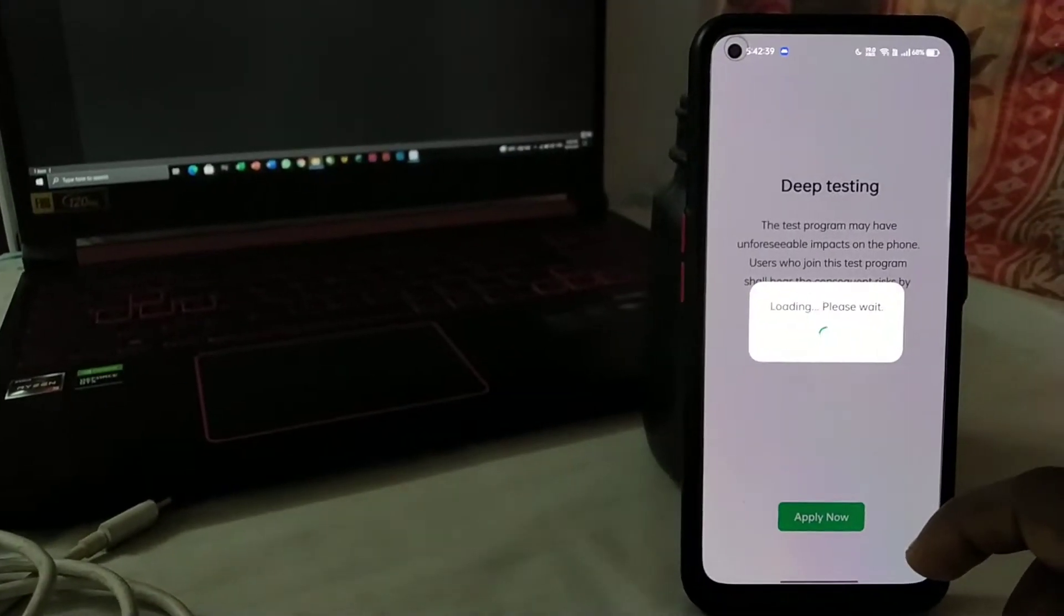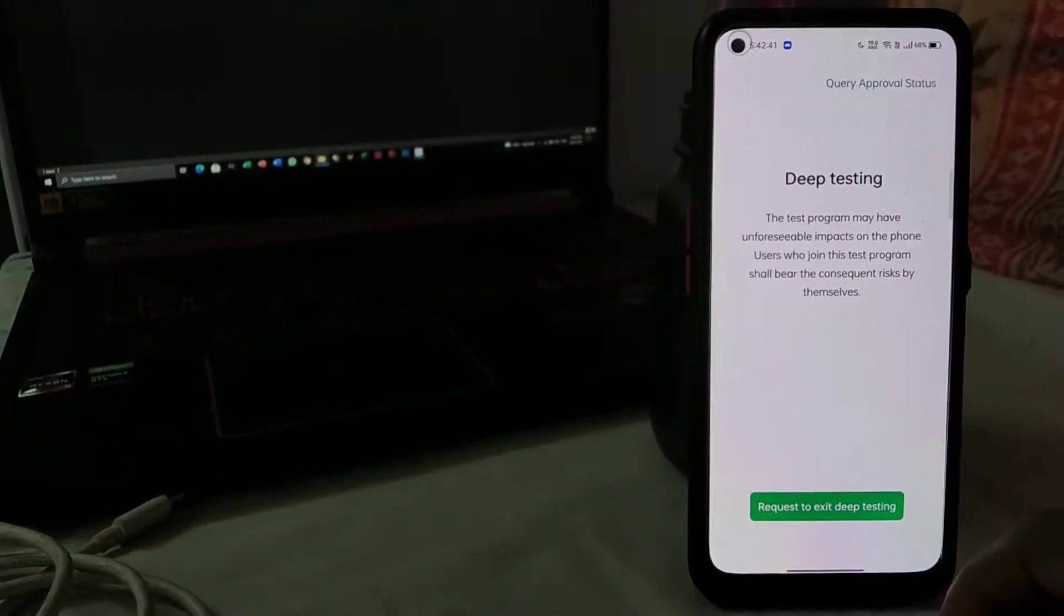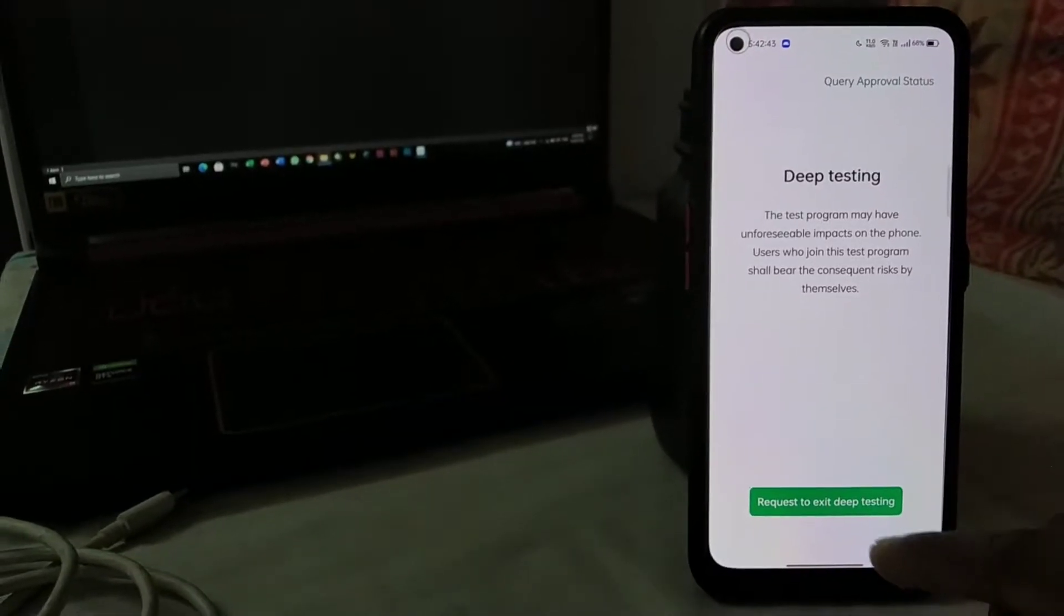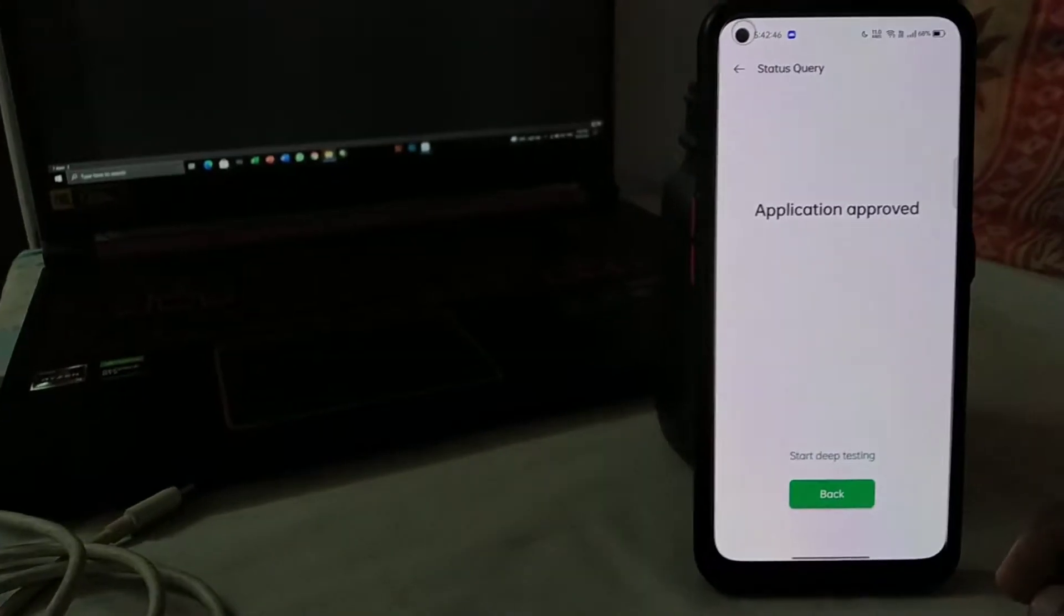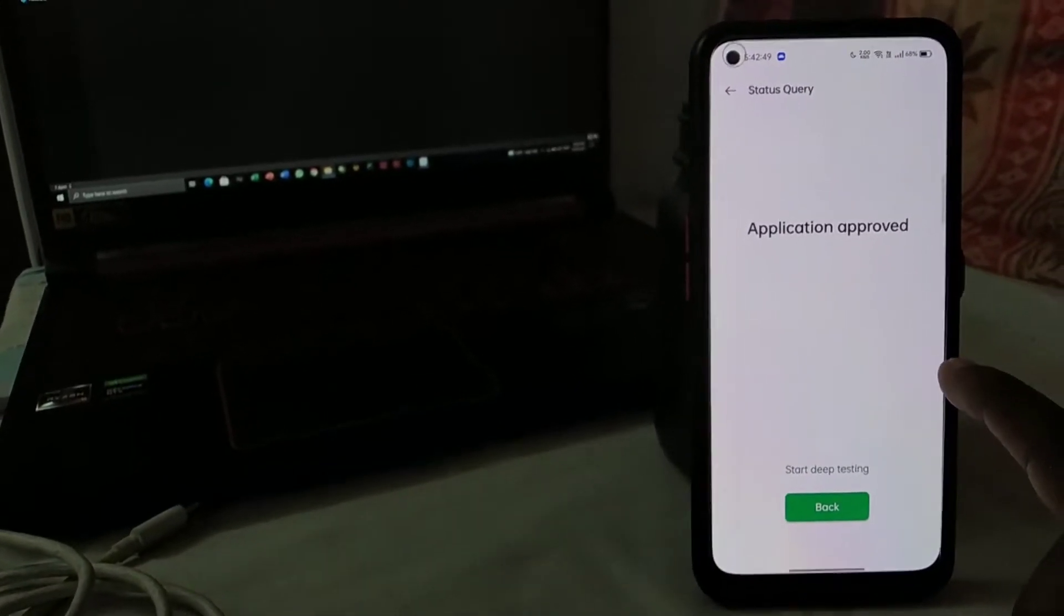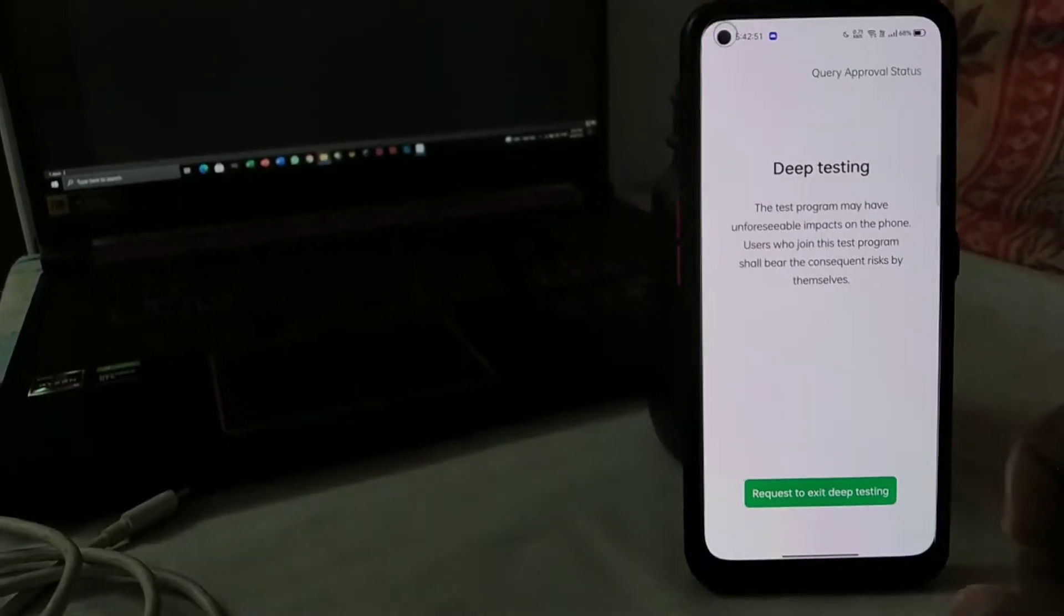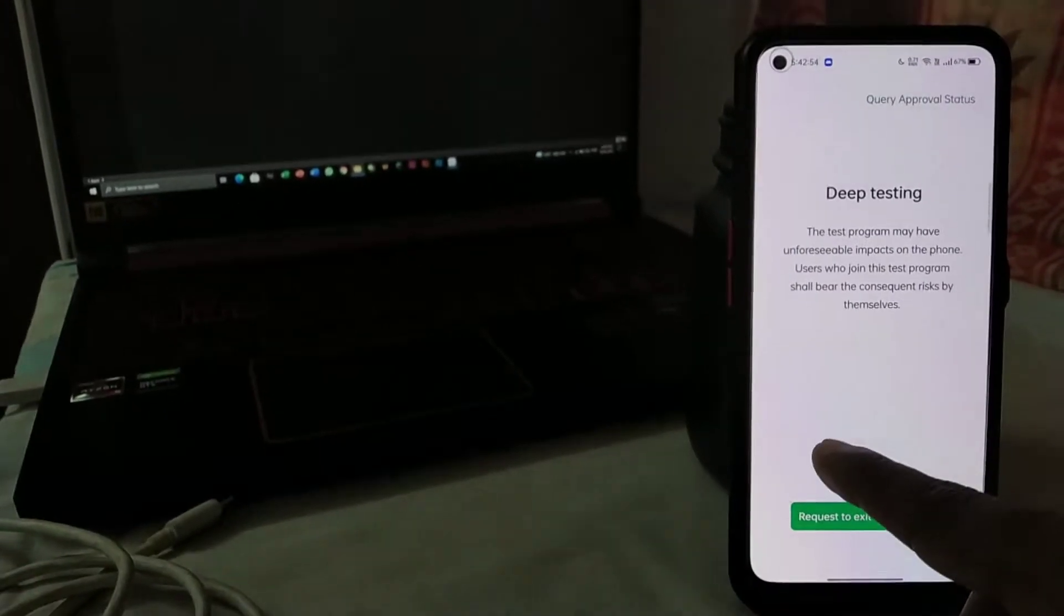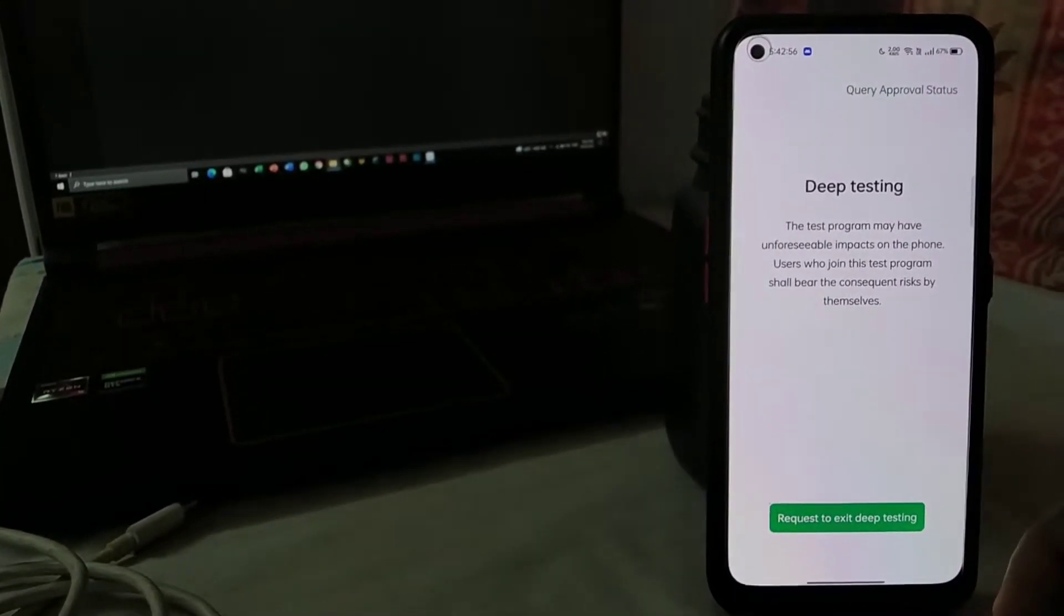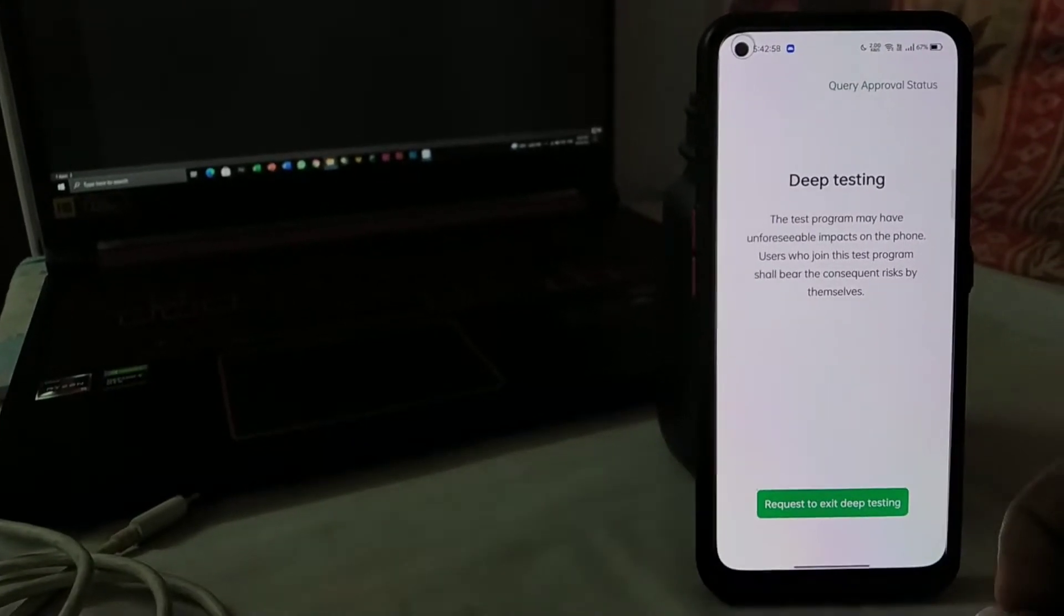And open. You can see loading, please wait, and you can also see the request has already been applied. You can see application is approved. So what you have to do is when you open this app for the first time, you will have an option over here: click to apply.